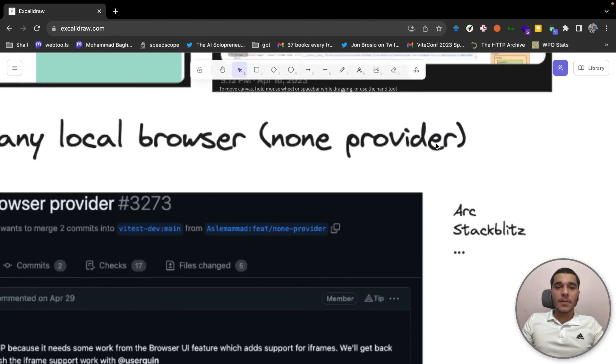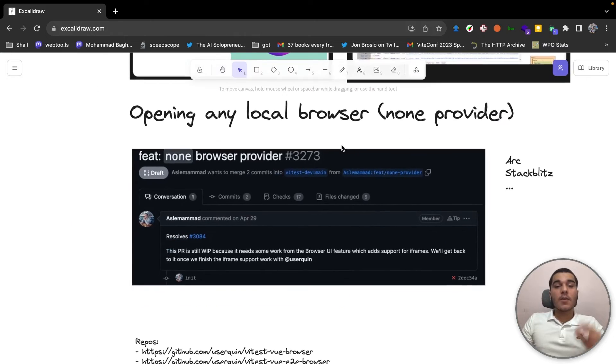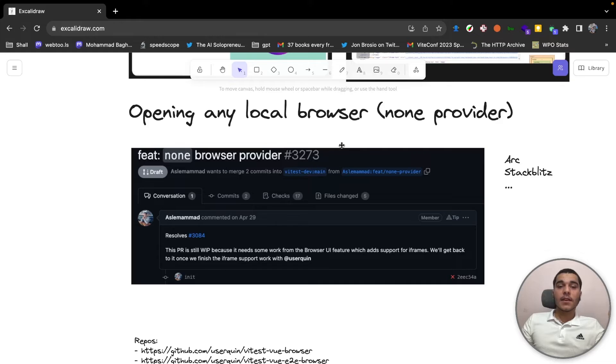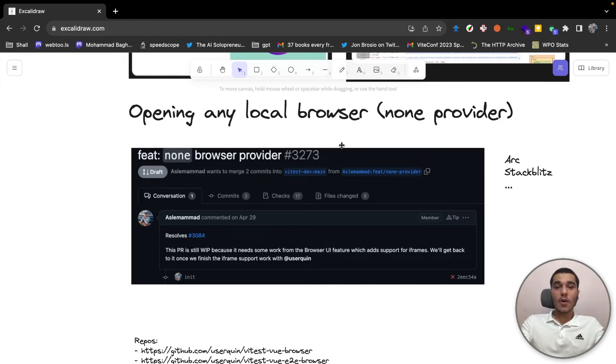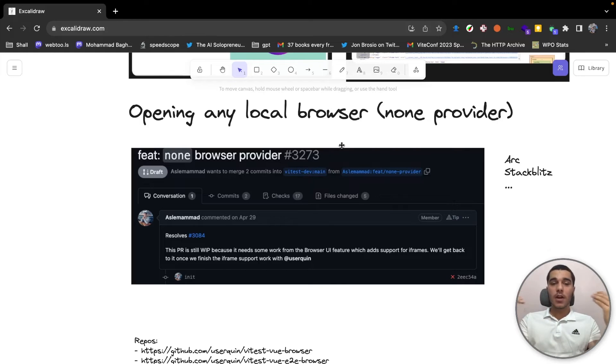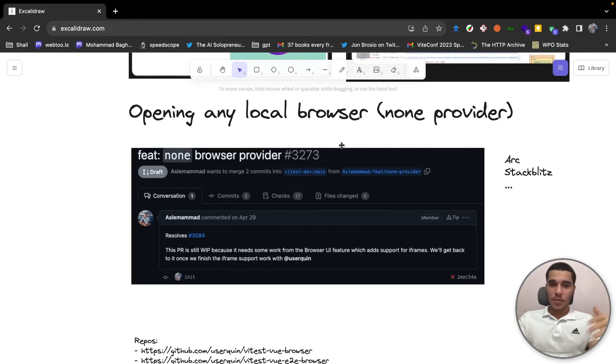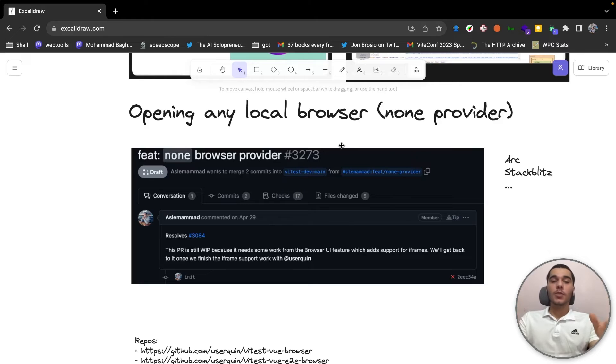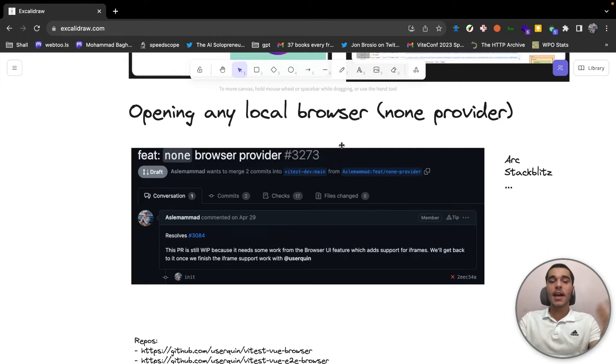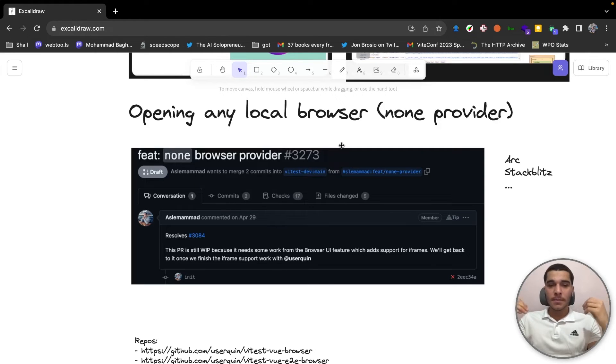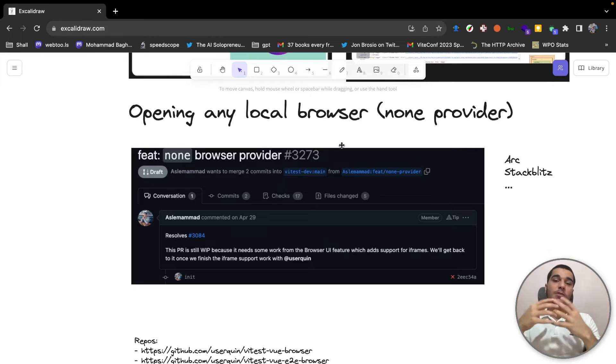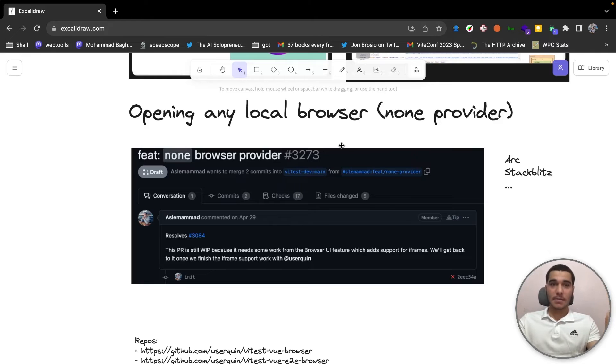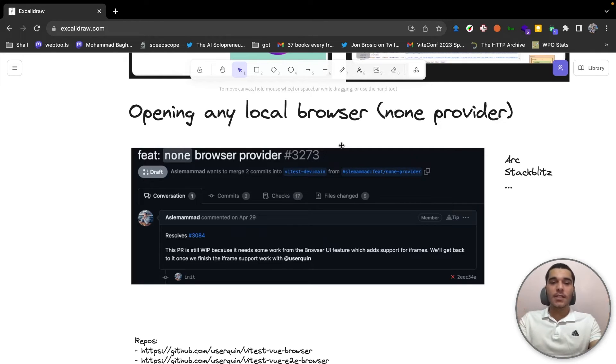And the next feature is the non-browser provider. As I showed you, we have two providers currently, the WebDriver.io and the Playwright, which they spin up their own browser. Next, I want to talk about the non-browser provider mode. It's a provider similar to WebDriver.io and Playwright, but instead of just spinning up a browser for you, it would give you the link and it will let you test out your application in any browser that you wanted or any environment. The reason why we added this feature is because we wanted to support browsers like Arc or environments like StackBlitz, which would be really exciting to use and test our applications there.